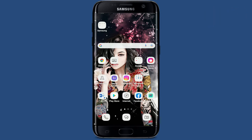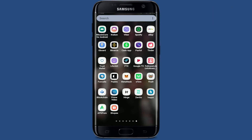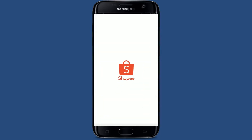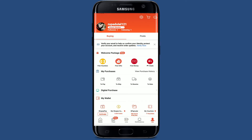To delete your Shopee account, you can only do this with your Shopee application. Tap to open your Shopee application from your app drawer and make sure that you're logged into your account. From the main home page of the Shopee app, tap on the Me button at the bottom right-hand corner.